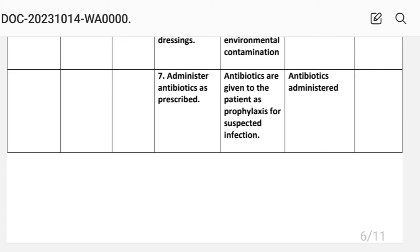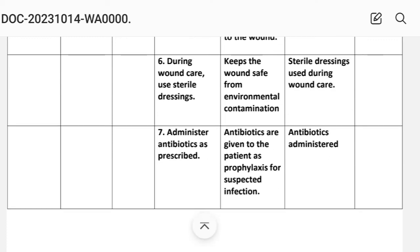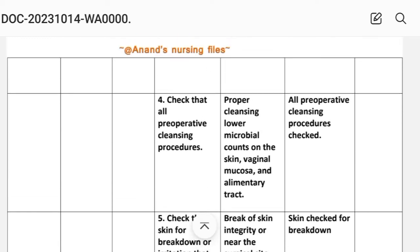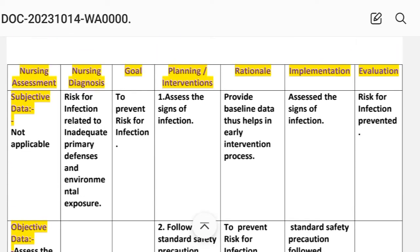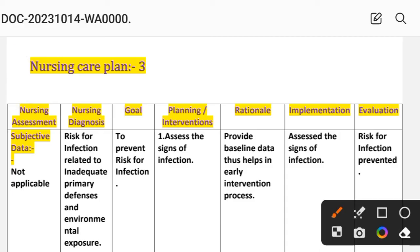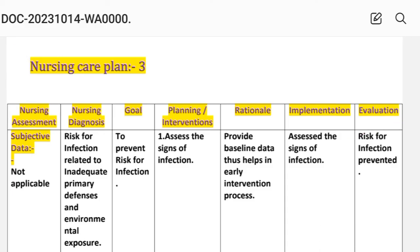After writing these interventions, we write the evaluation steps for this care plan. Evaluation: risk for infection prevented. This completes nursing care plan number three.